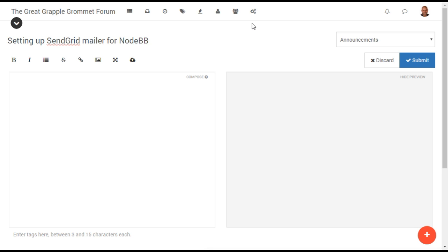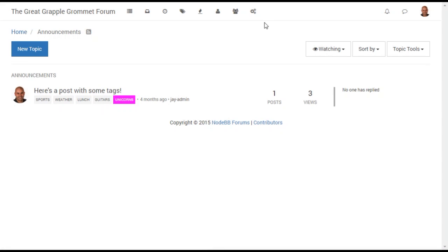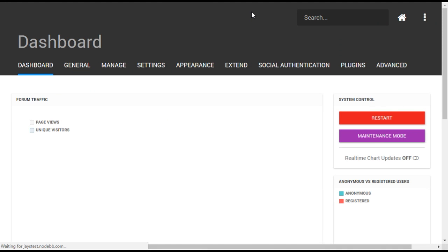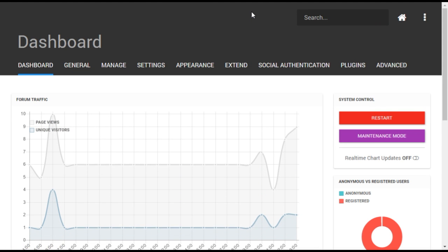Setting up SendGrid in NodeBB is very easy. To begin, open the administrative dashboard using the gear icon on your forum.